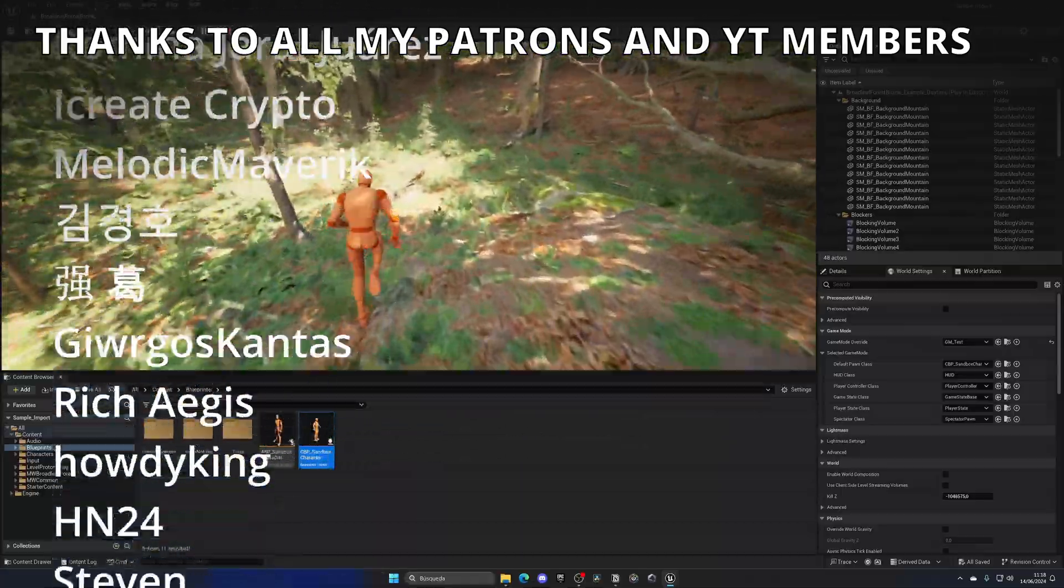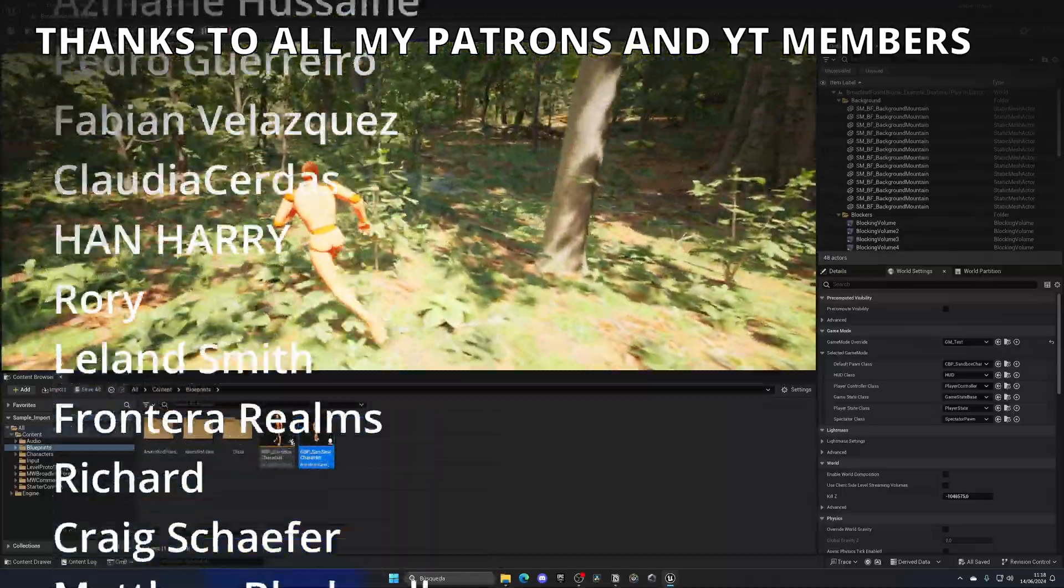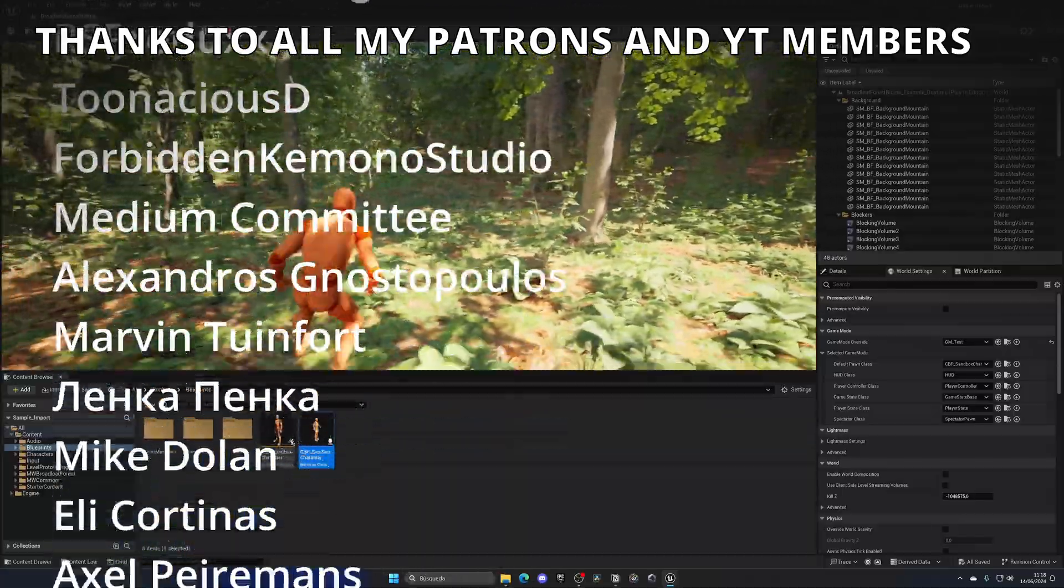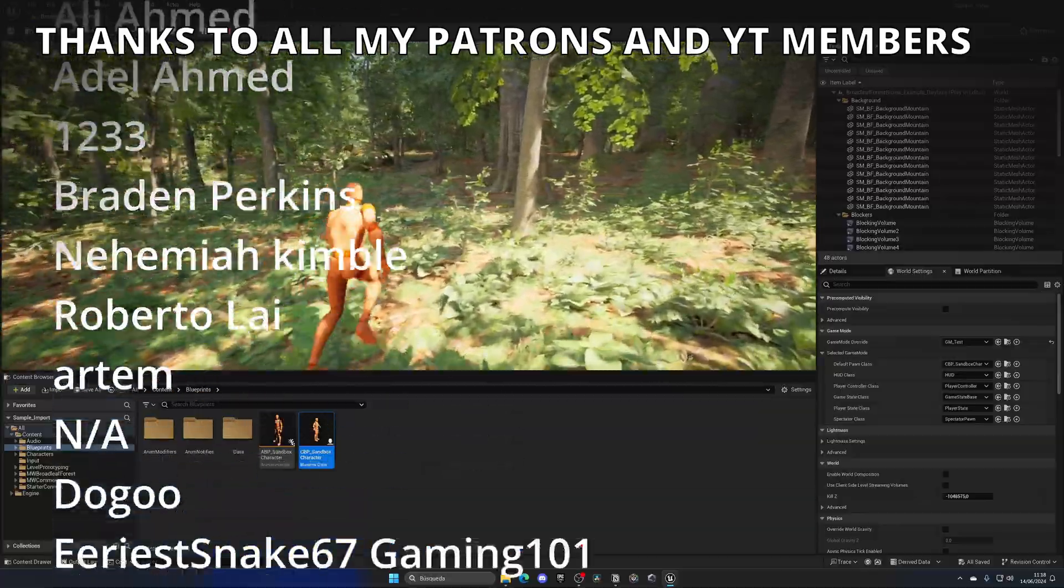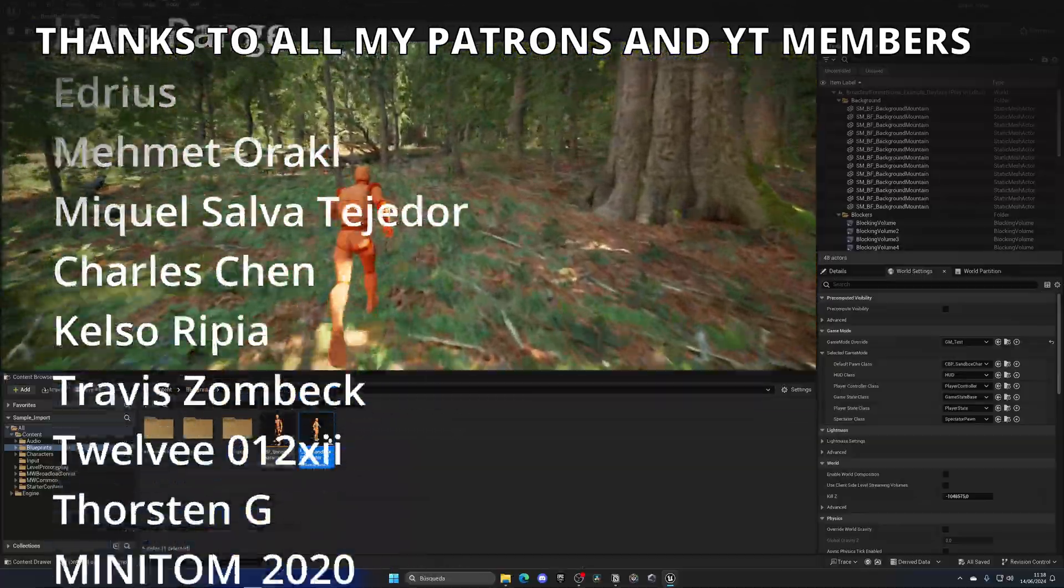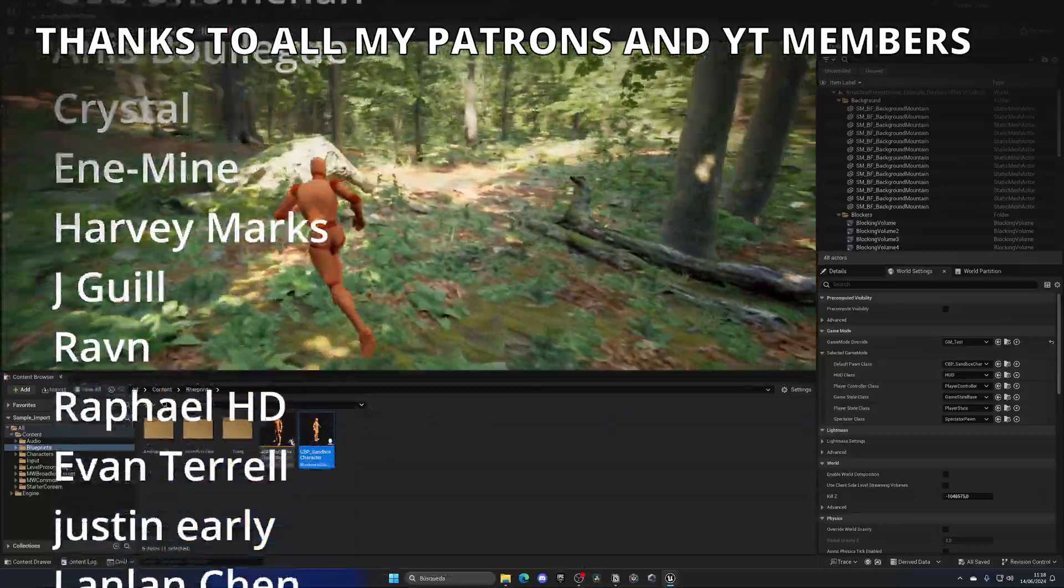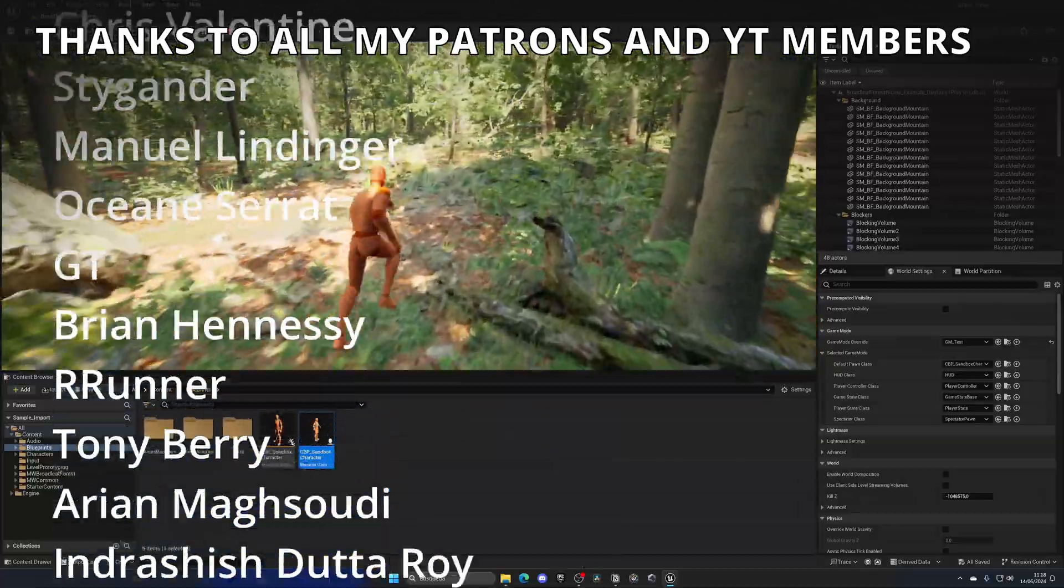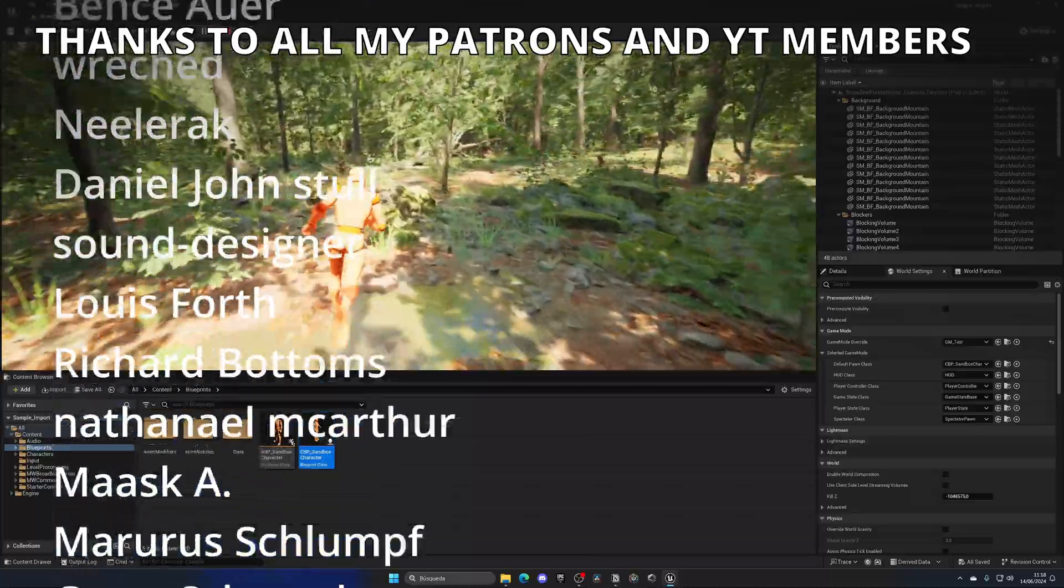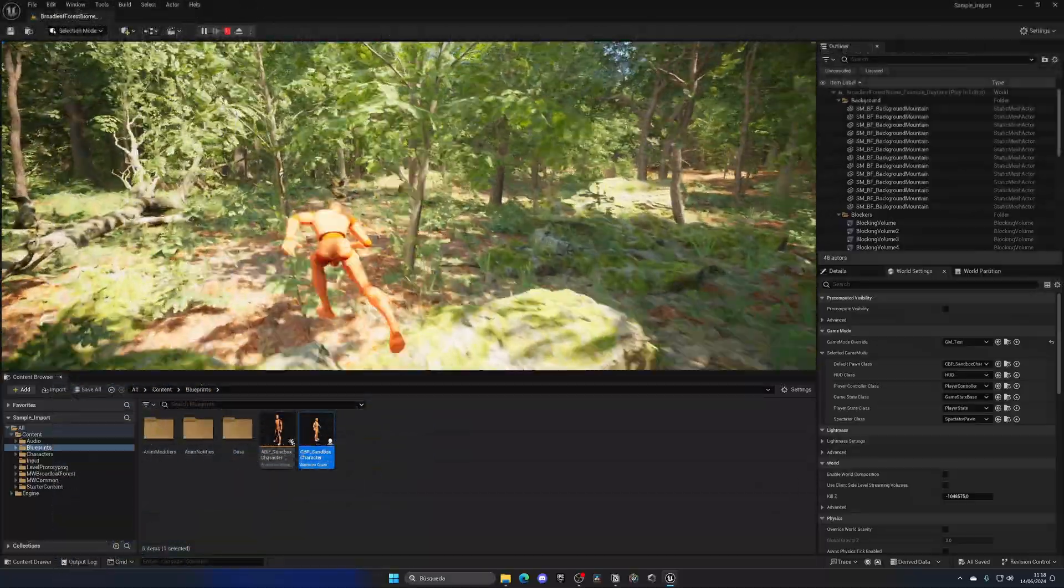If you found this video helpful, I would really appreciate it if you could like the video and subscribe to my channel. I have lots of Unreal Engine 5 videos and tutorials, so check them out. Check out my Patreon and YouTube members for many benefits. Join my Discord server, and now yes, with all said, bye bye.